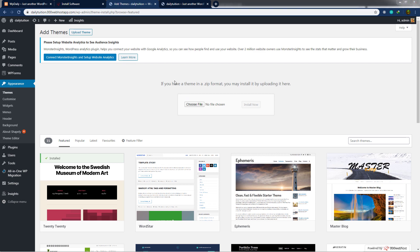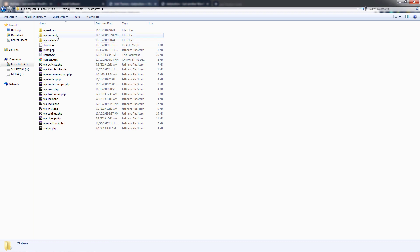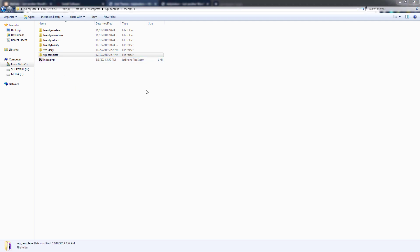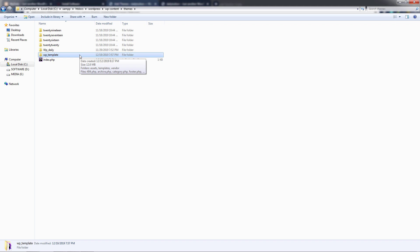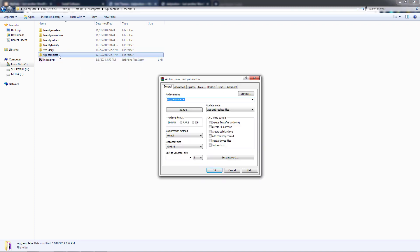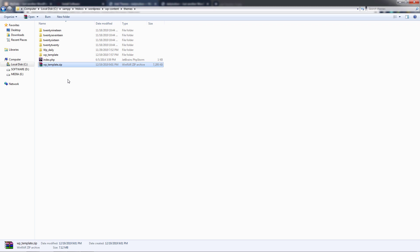I'll open the XAMPP folder where we have the WordPress website — inside htdocs, then the WordPress software, then WP Content, then Themes, where I'll find my WP Template folder. I'll right-click on it and select 'Add to Archive.' If you have WinRAR installed, you'll get this option. I'll select zip format to create a zip of the WP Template. I can change the name — I'll rename it to 'daily tuition.' Then I'll upload this zip file to the hosting server.